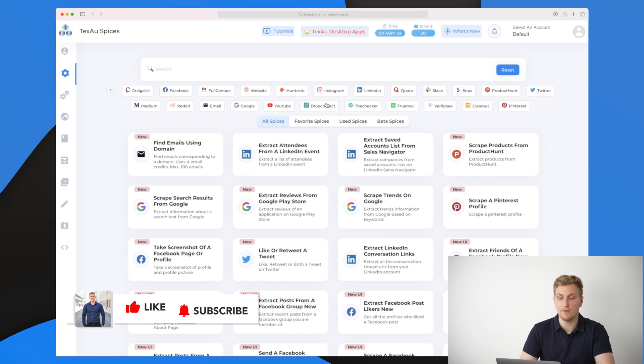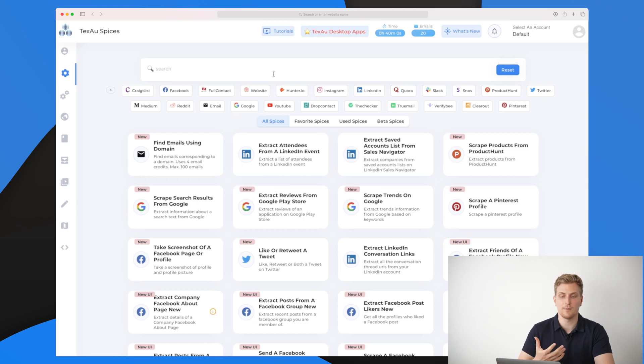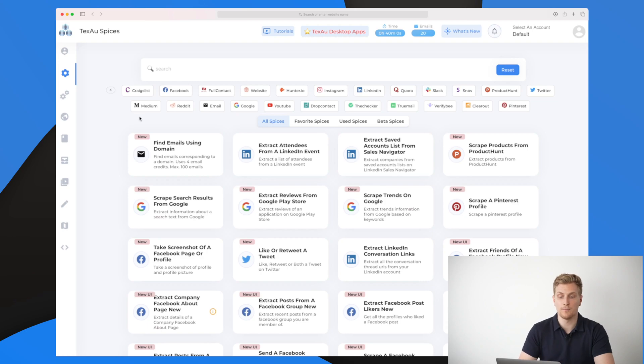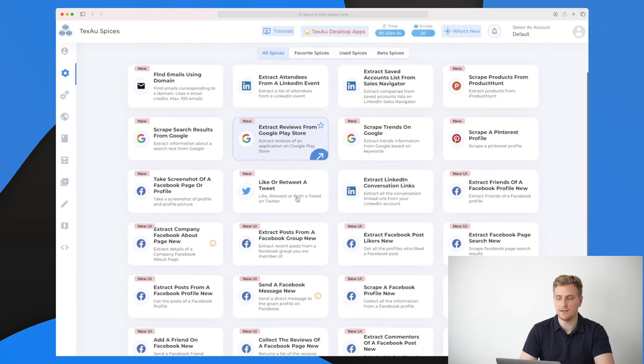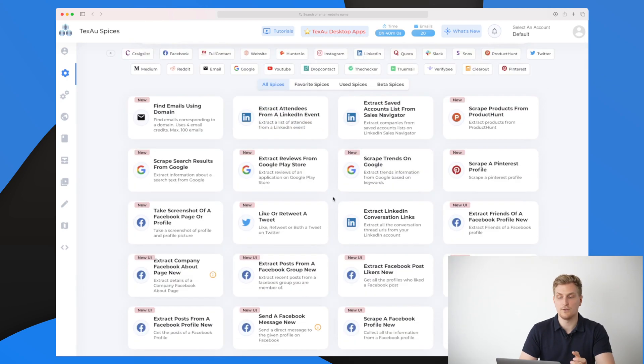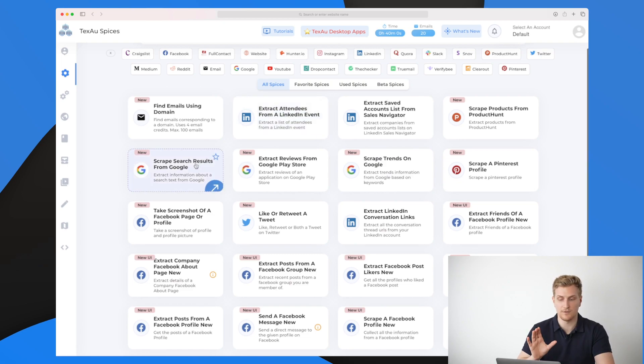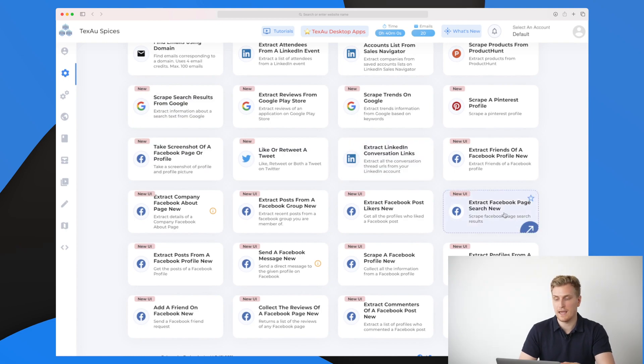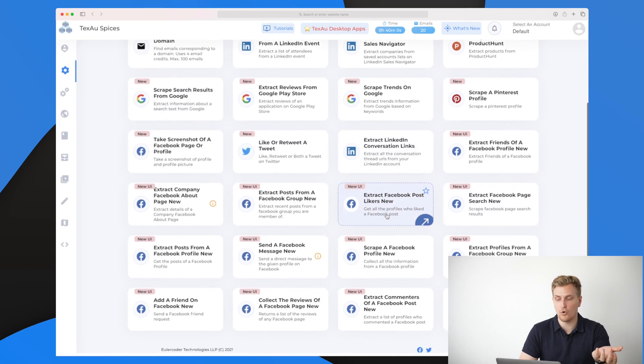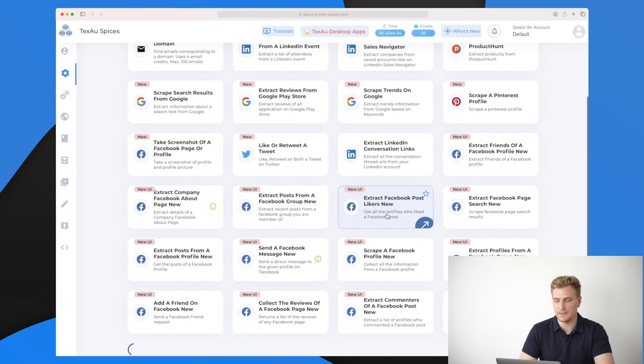The ones that I really like to use is Twitter, which I will also talk about in the end of this video. Twitter is something that I'm growing a lot at the moment and I really like to use TechSaw to help me grow my Twitter account. This is basically a lot of predefined spices where you can scrape trends on Google, extract attendees from a LinkedIn event, scrape search results from Google on a specific keyword, extract Facebook page searches and so much more.